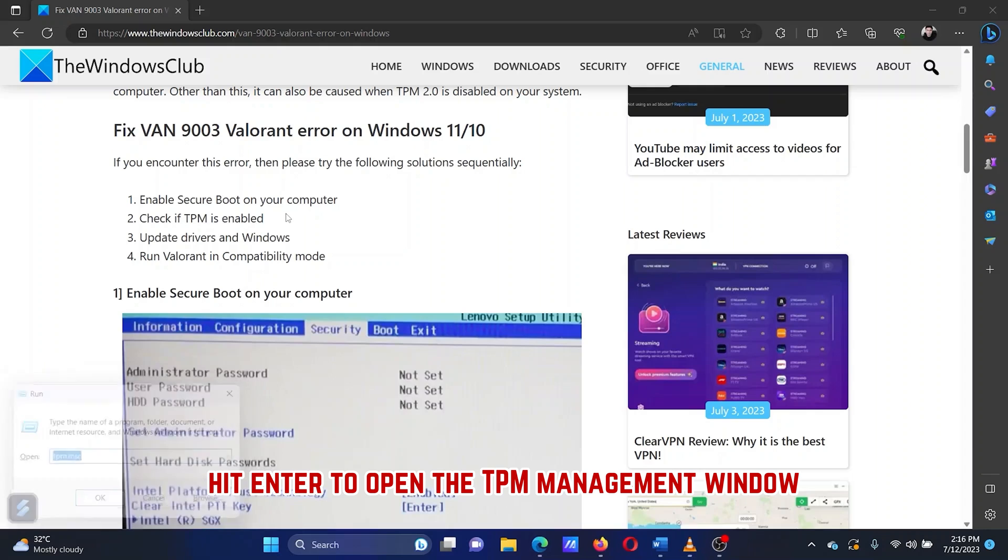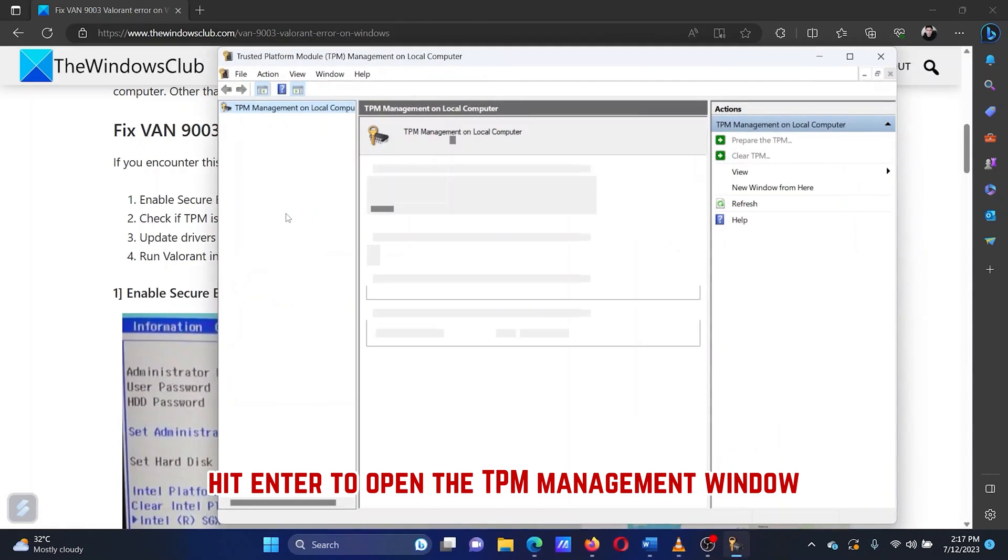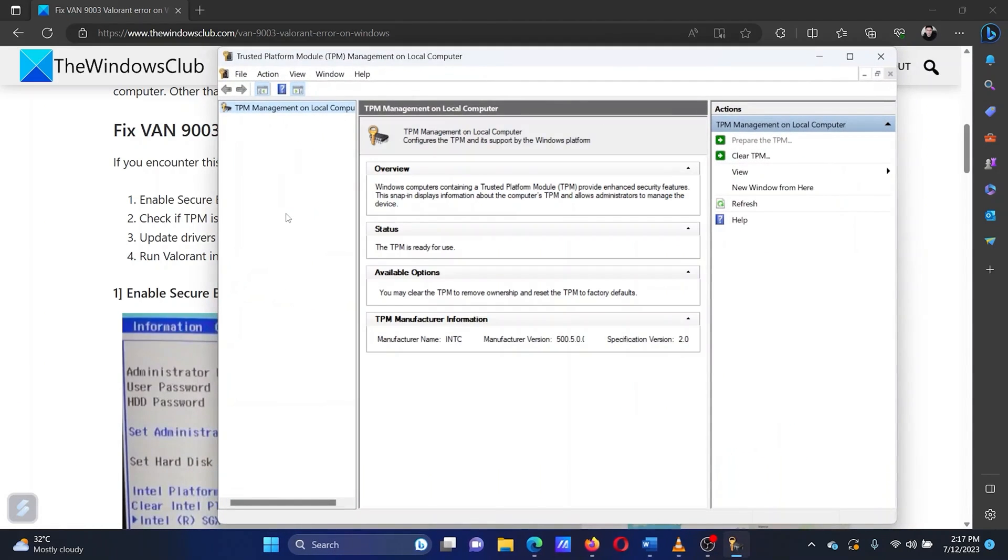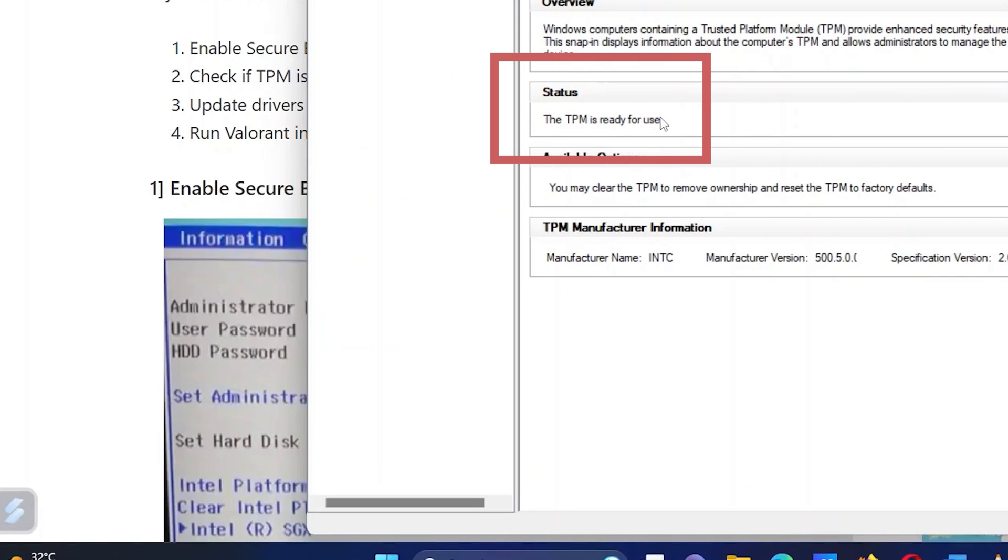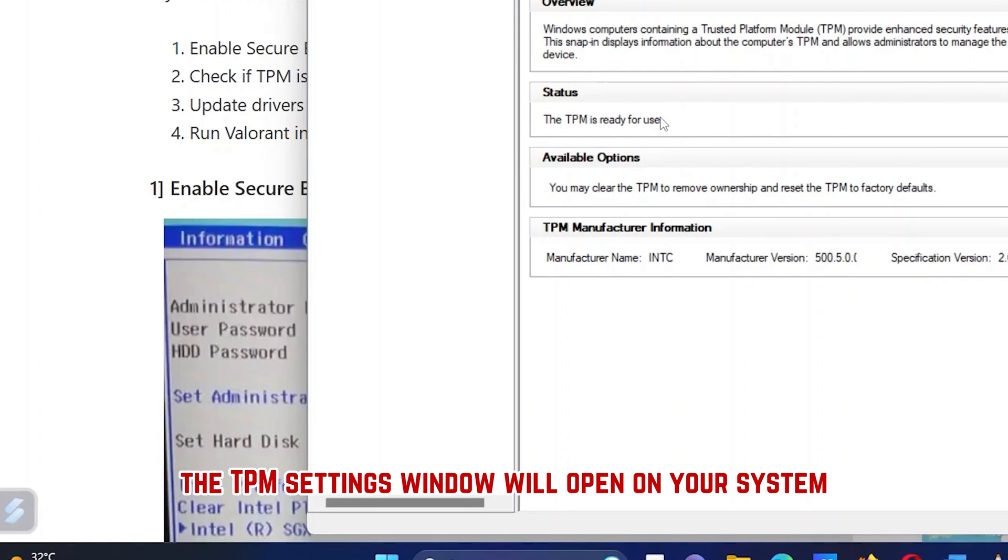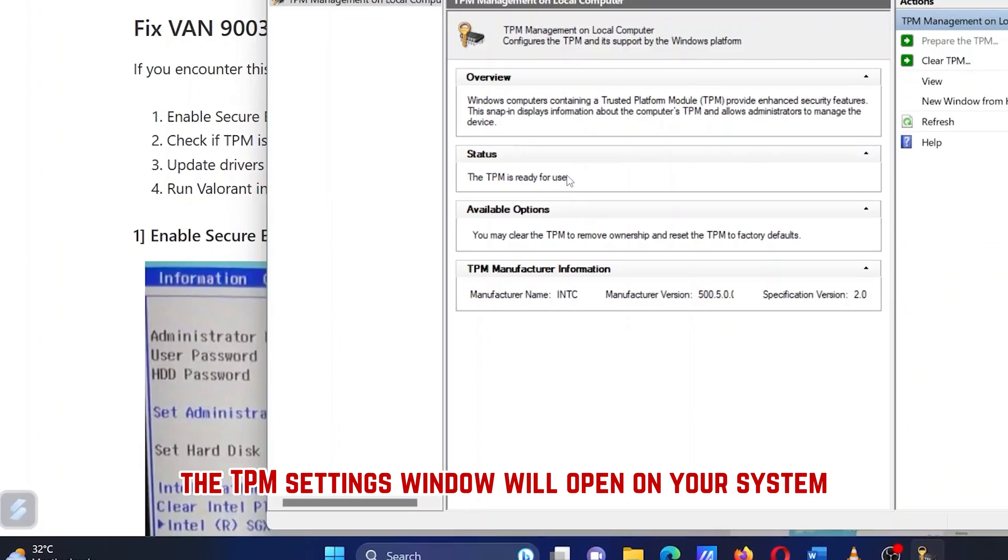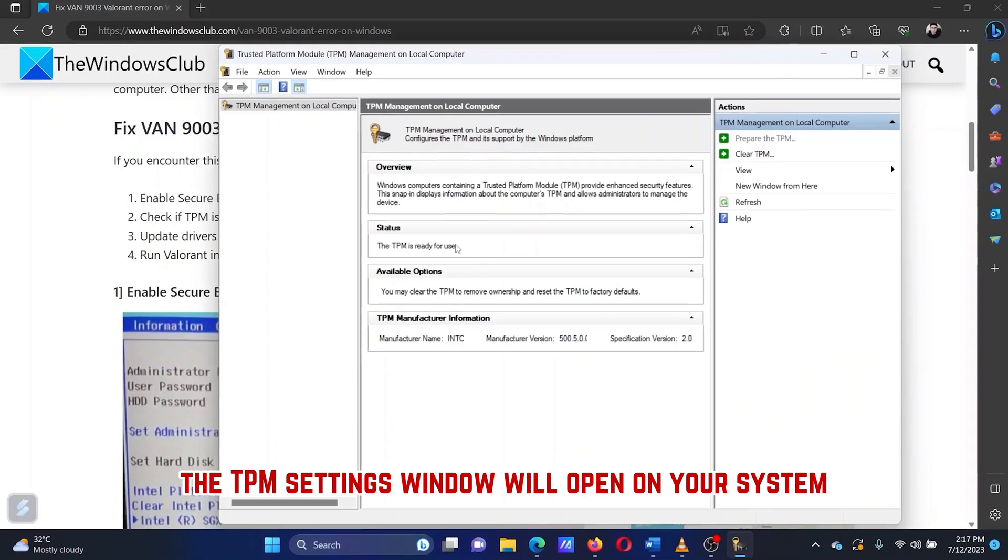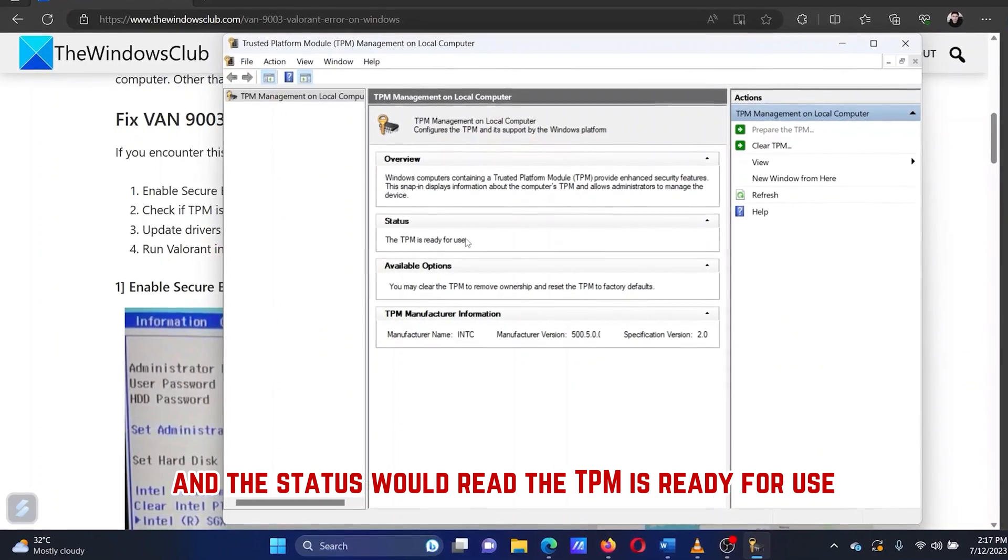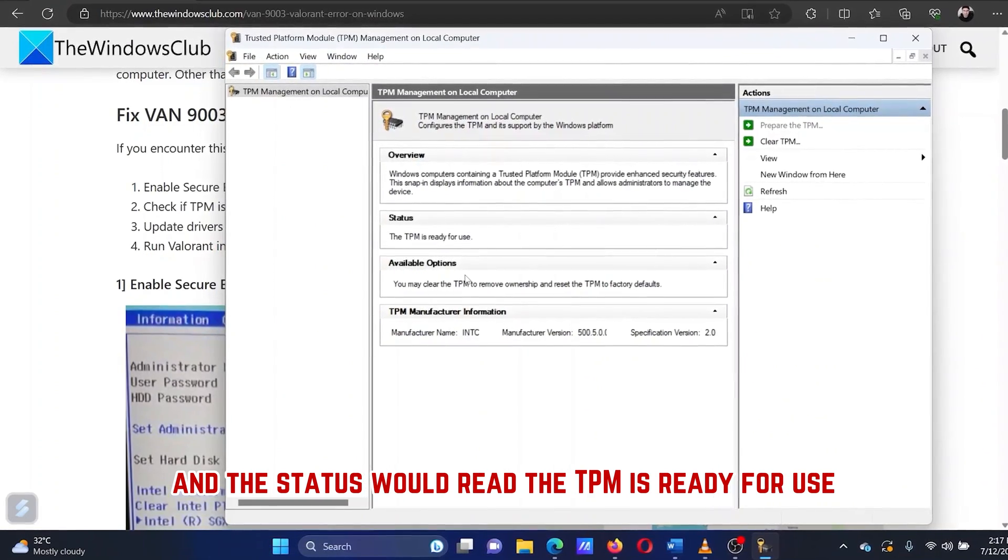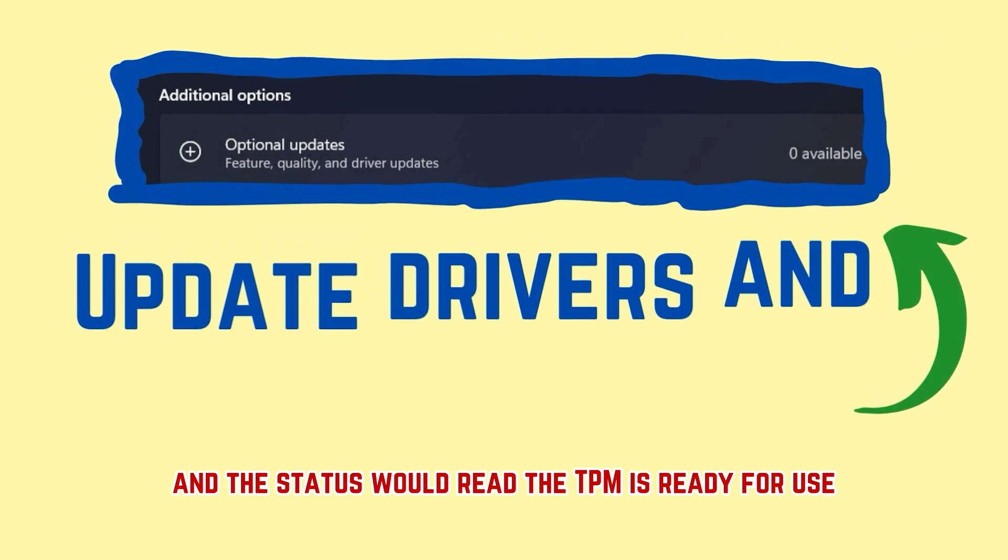Hit enter to open the TPM management window. If the TPM module exists and is enabled, the TPM settings window will open on your system and the status would read, the TPM is ready for use.